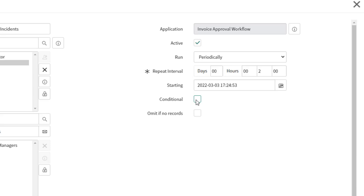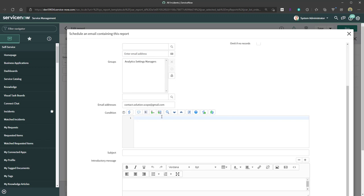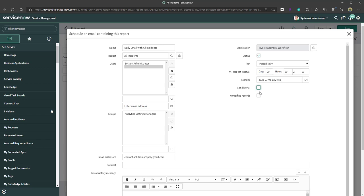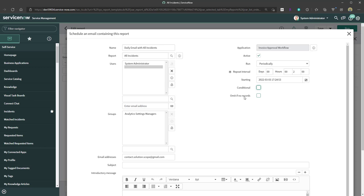The script builder lets you build scripts dictating when the report fires — I won't cover that in this tutorial. The last option is 'Omit if no records.' Hovering over it shows: 'Do not send email if report filter returns no records.' This is useful if your report looks for specific filtered data and you want to avoid sending empty emails. I'll leave this unchecked.